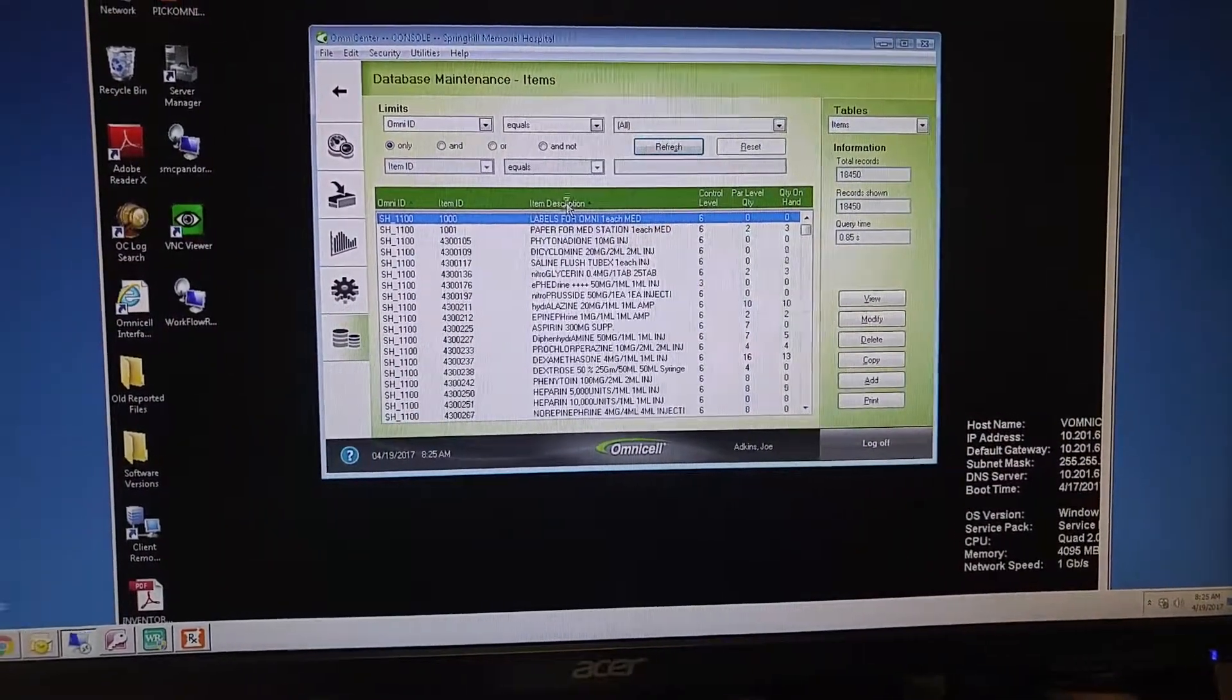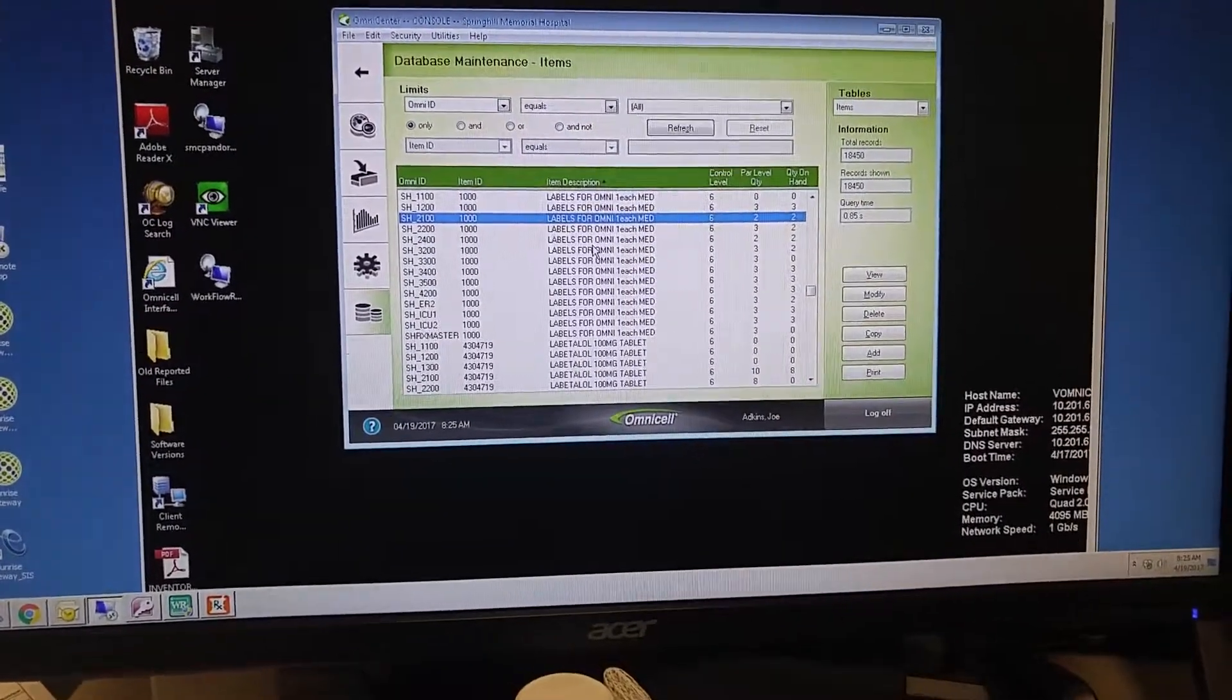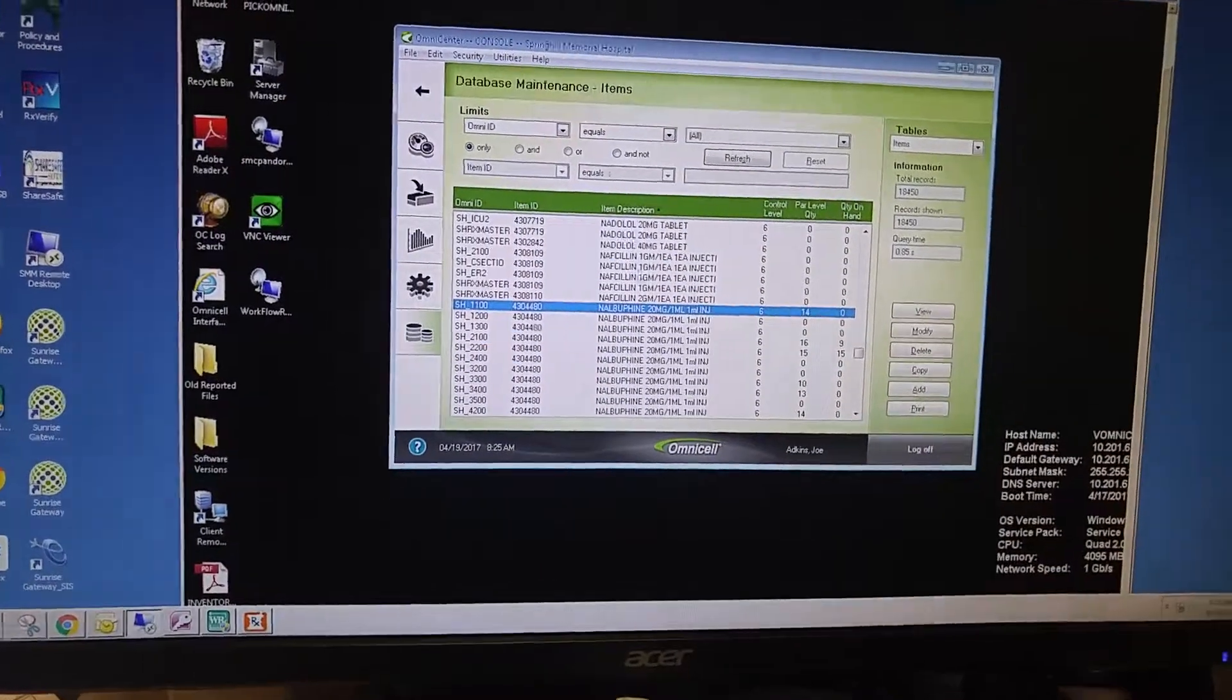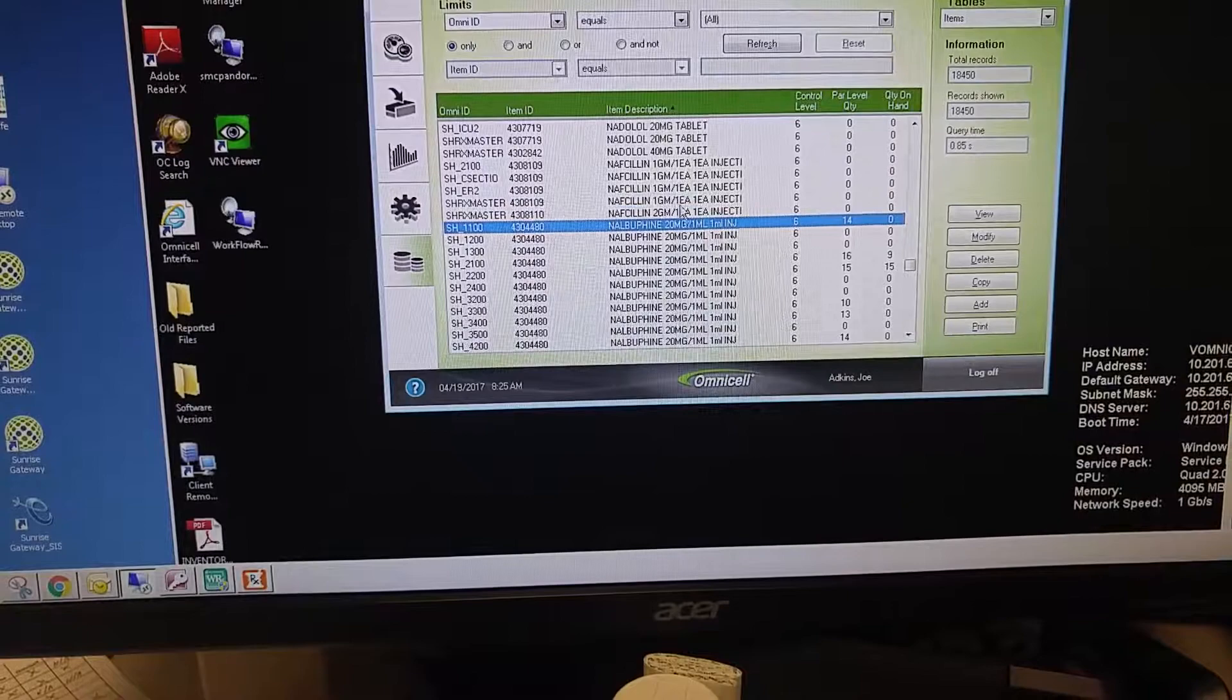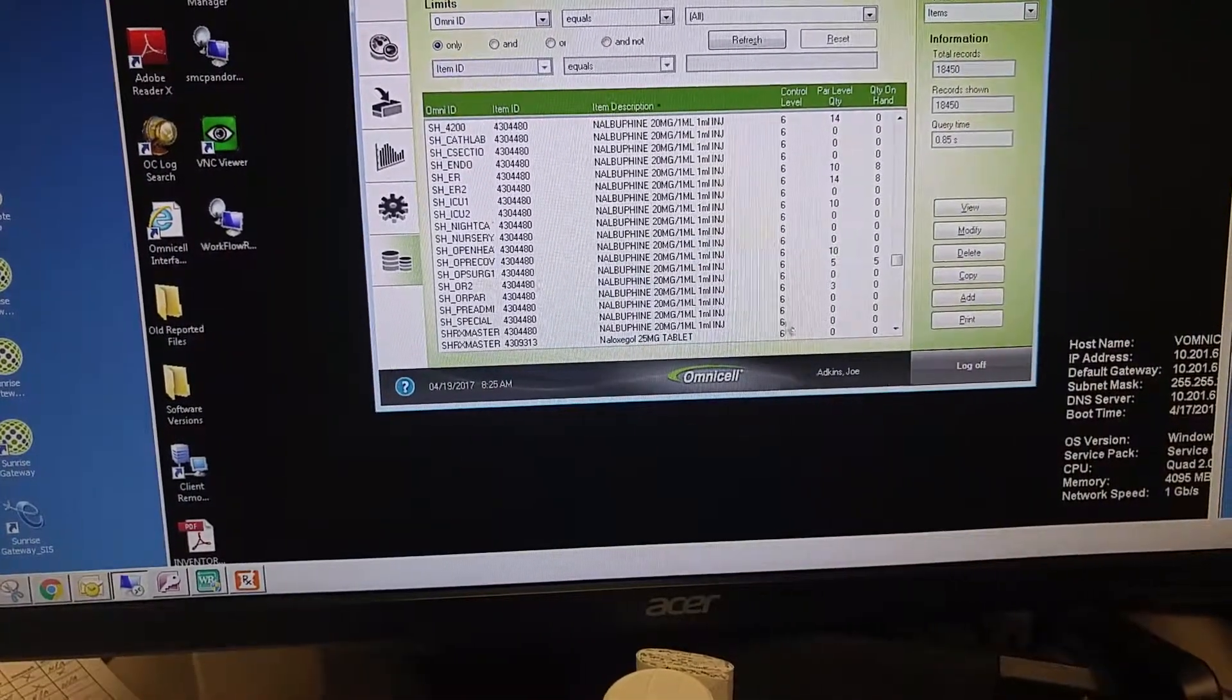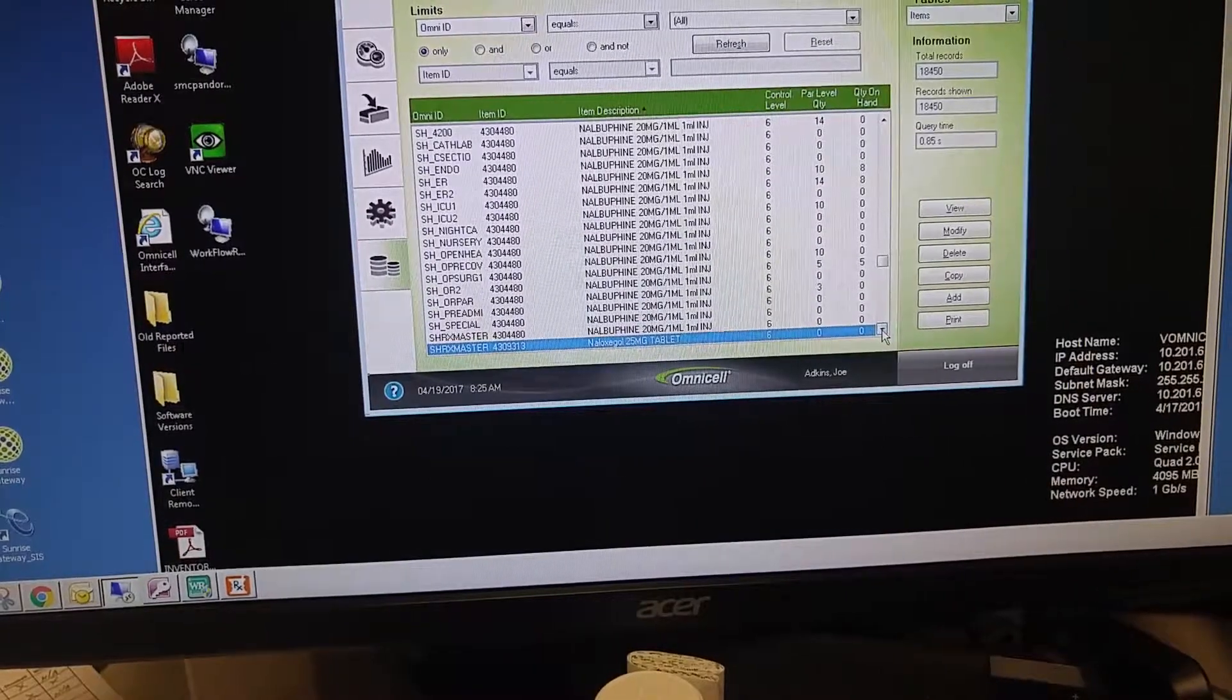We'll sort this and we'll search for the product. Lomantic is called Naloxagol, and we will find it right there, Naloxagol 25 milligram tablet.